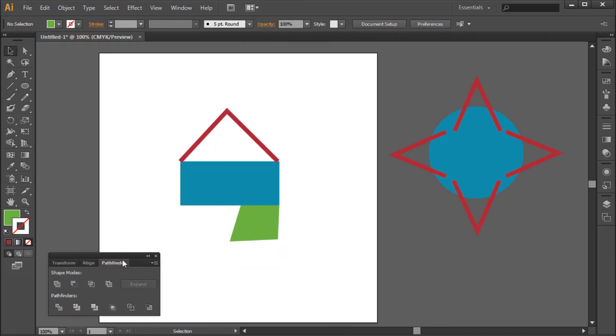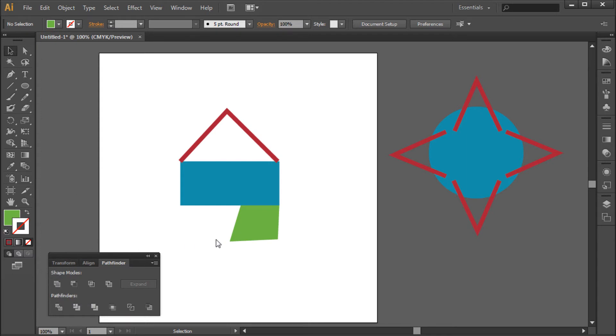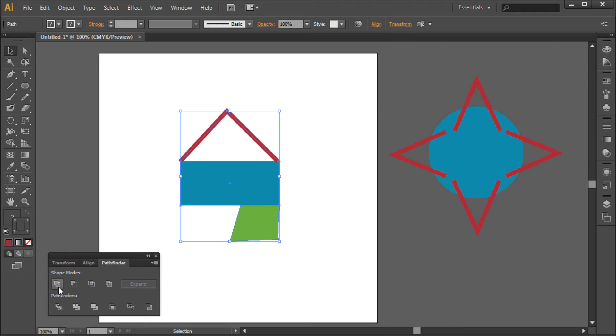Now this window has many different settings for combining shapes, but the one we'll be focusing on today is Unite. So first select all of the shapes that you wish to join together, and then click the Unite button on the far left side of your Pathfinder window.